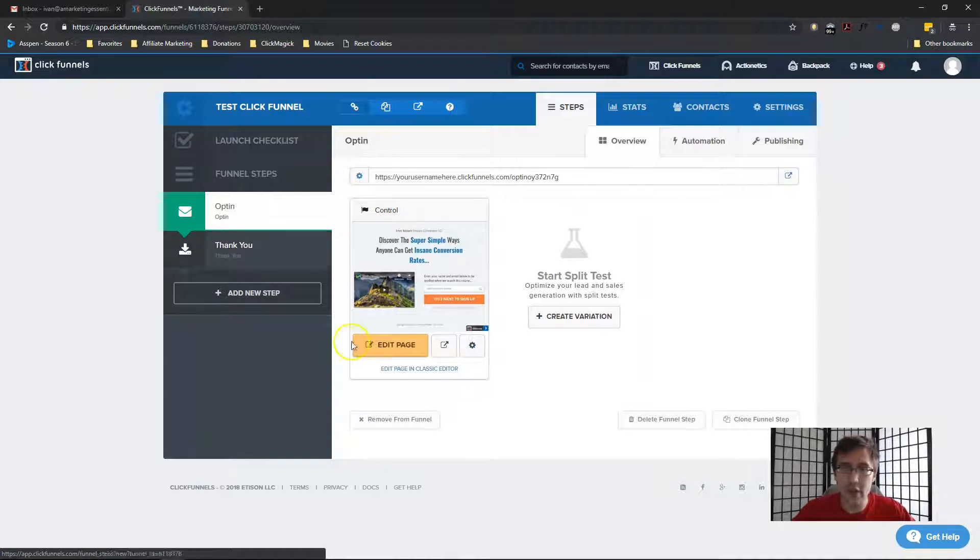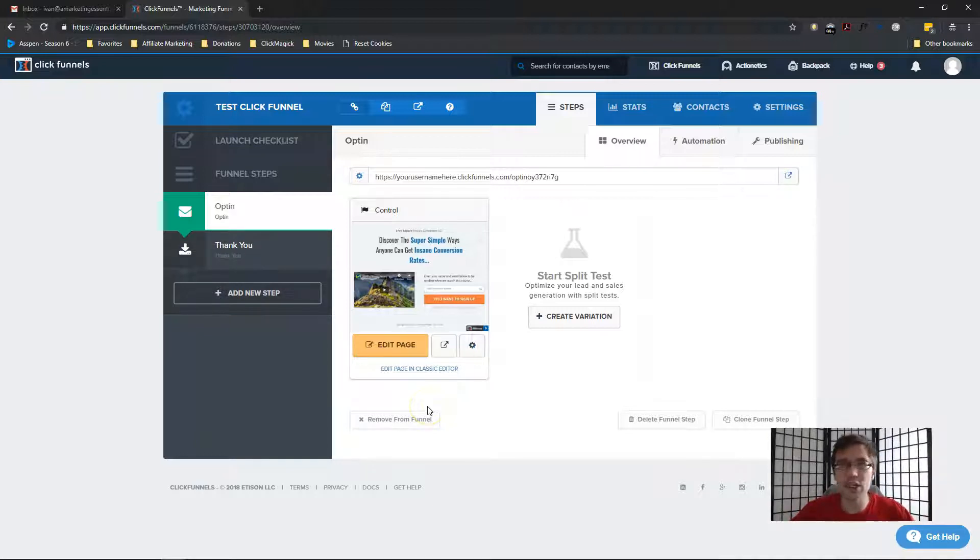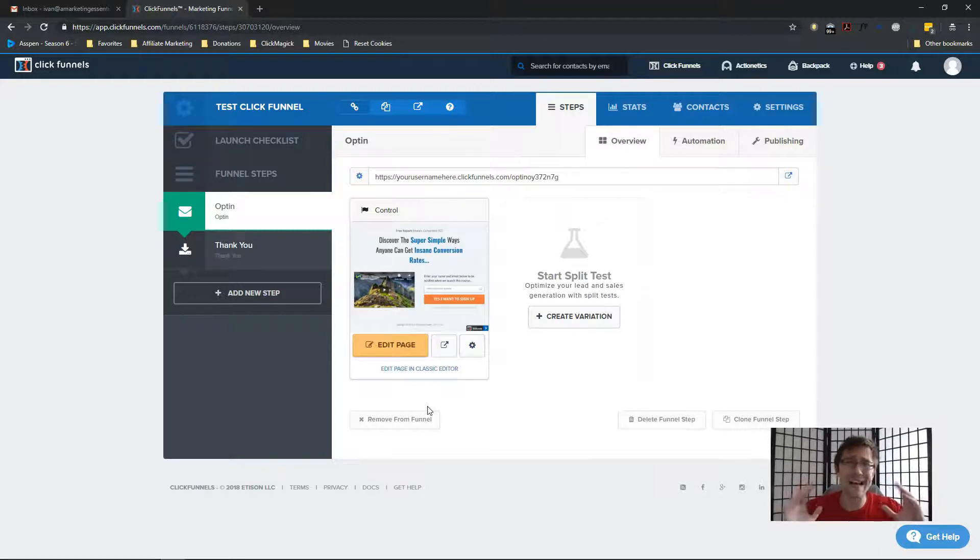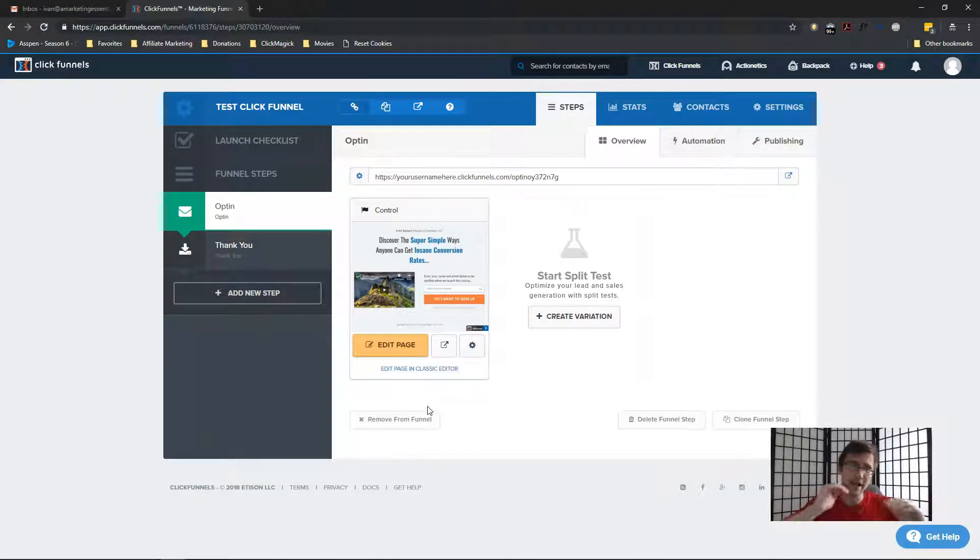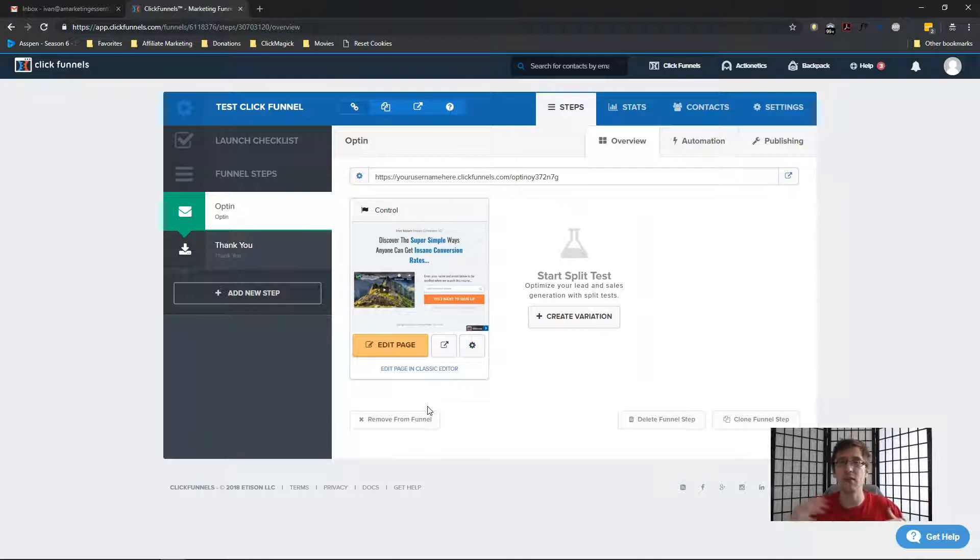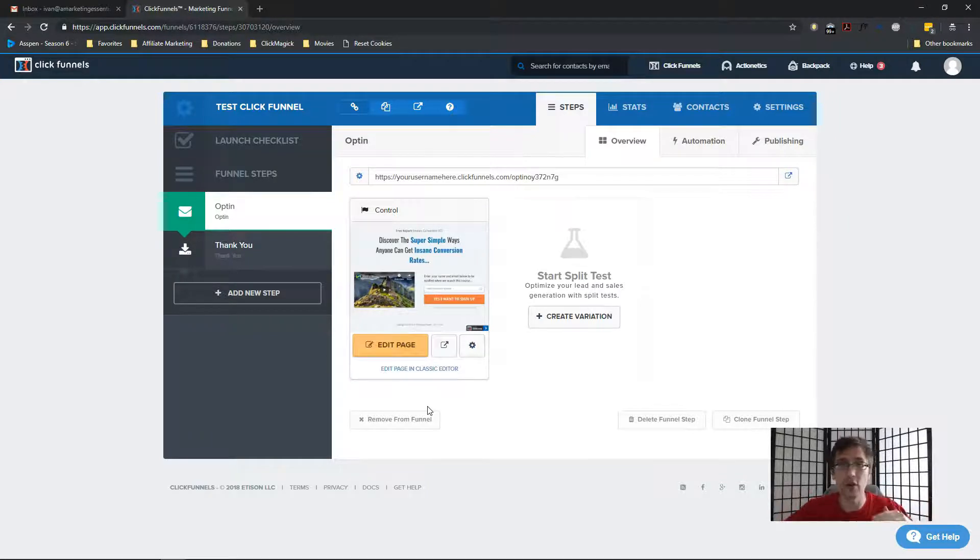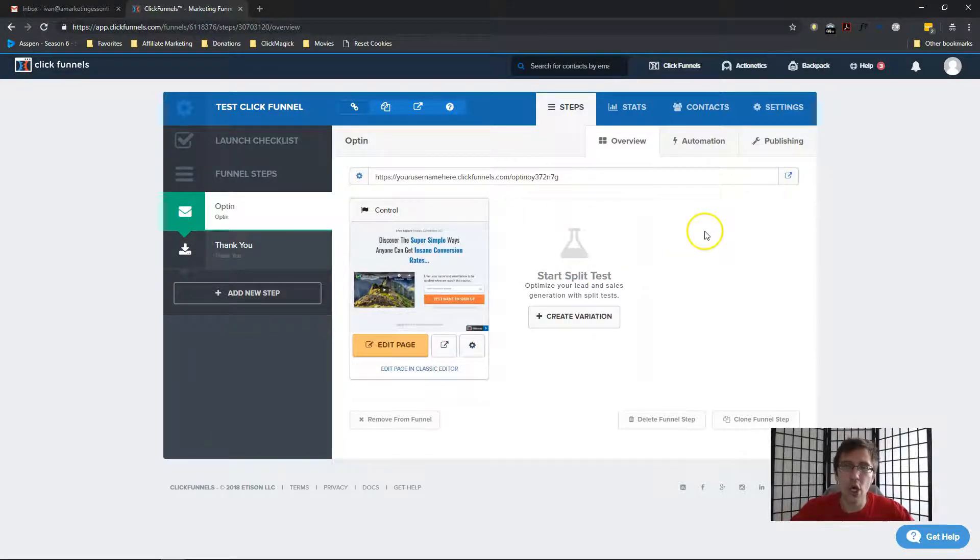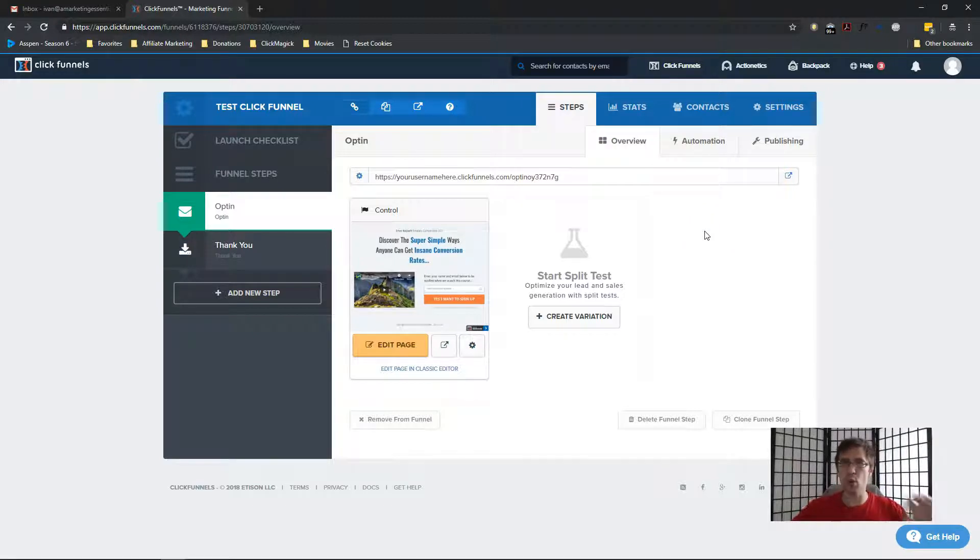But I will show you how to do it nevertheless. So here I have a basic opt-in page, a basic thank you page. You may have other pages like a sales page, upsell, downsell, etc. That doesn't matter. The only thing that matters are these two points.